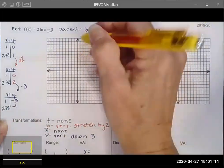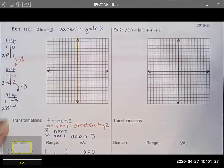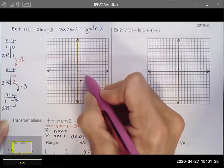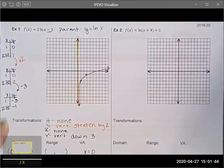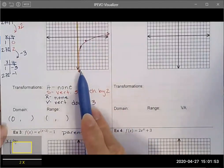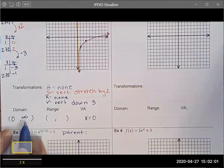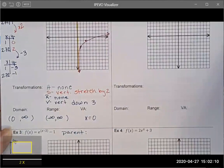Because there was no horizontal translation, the vertical asymptote is still at x equals zero, which bounds the domain. Graphing the points (1, -3) and (2.72, -1), the function keeps the shape we expect from log functions. The domain is x greater than zero, and the range is negative infinity to positive infinity.